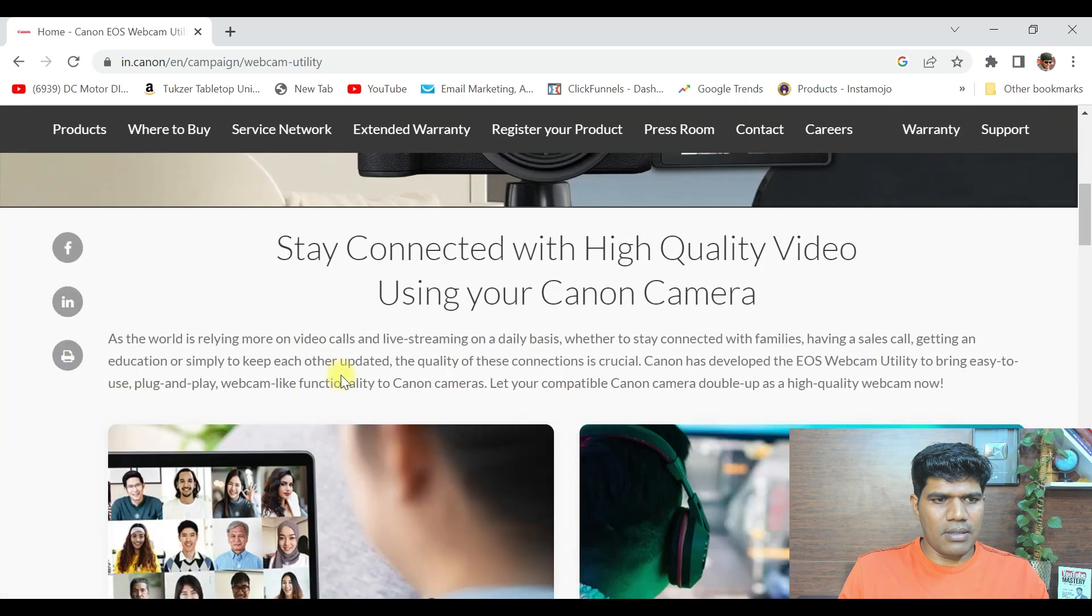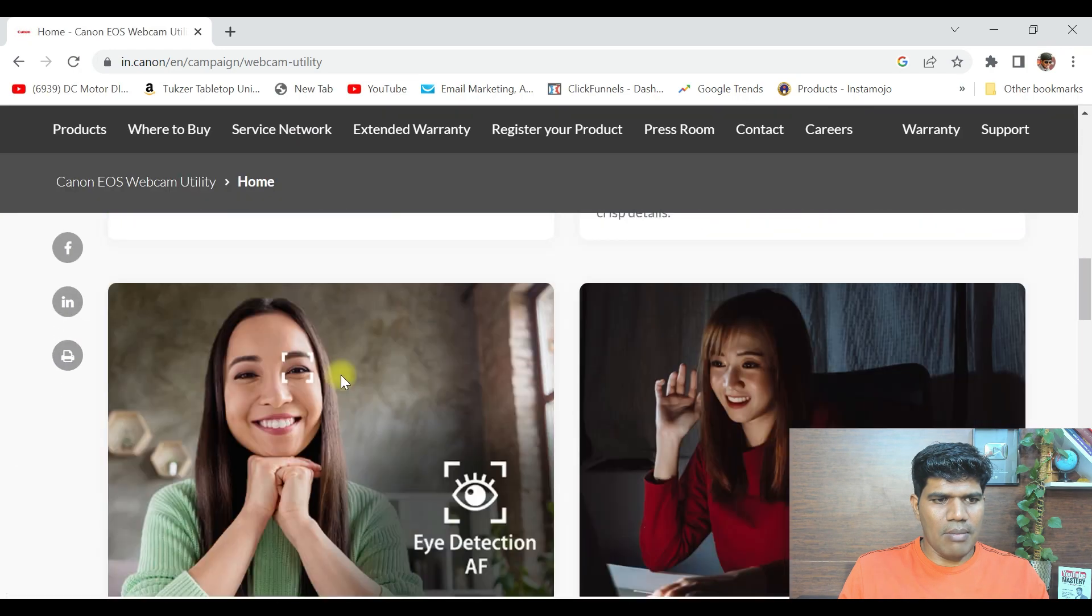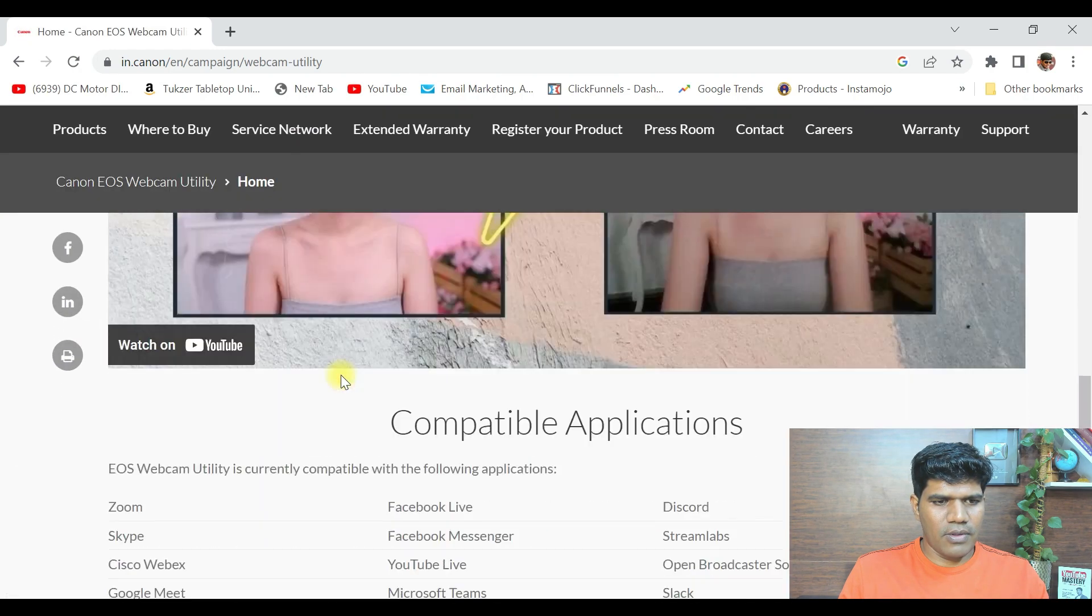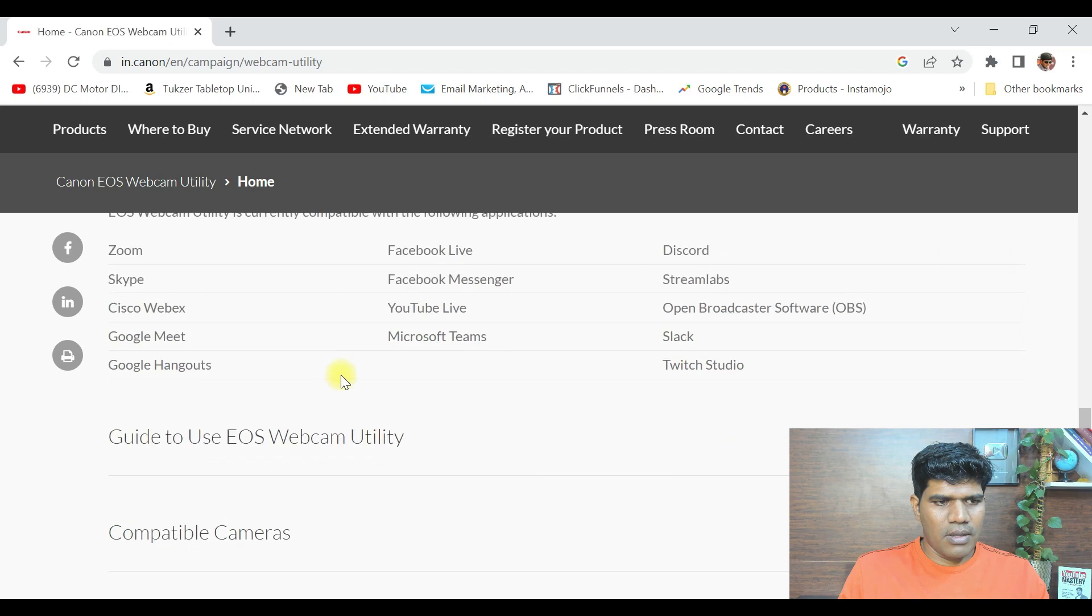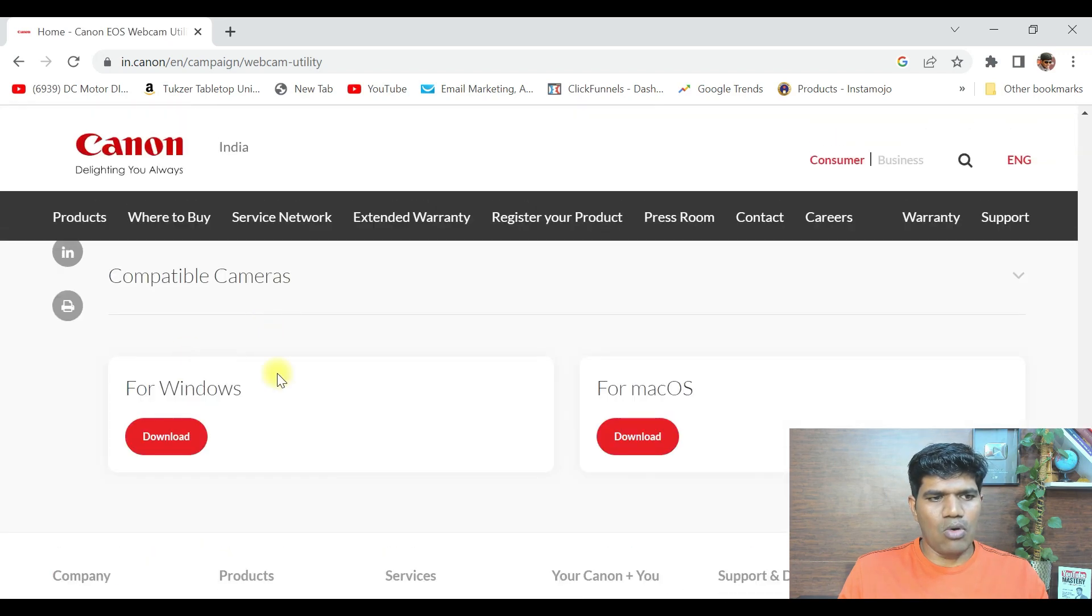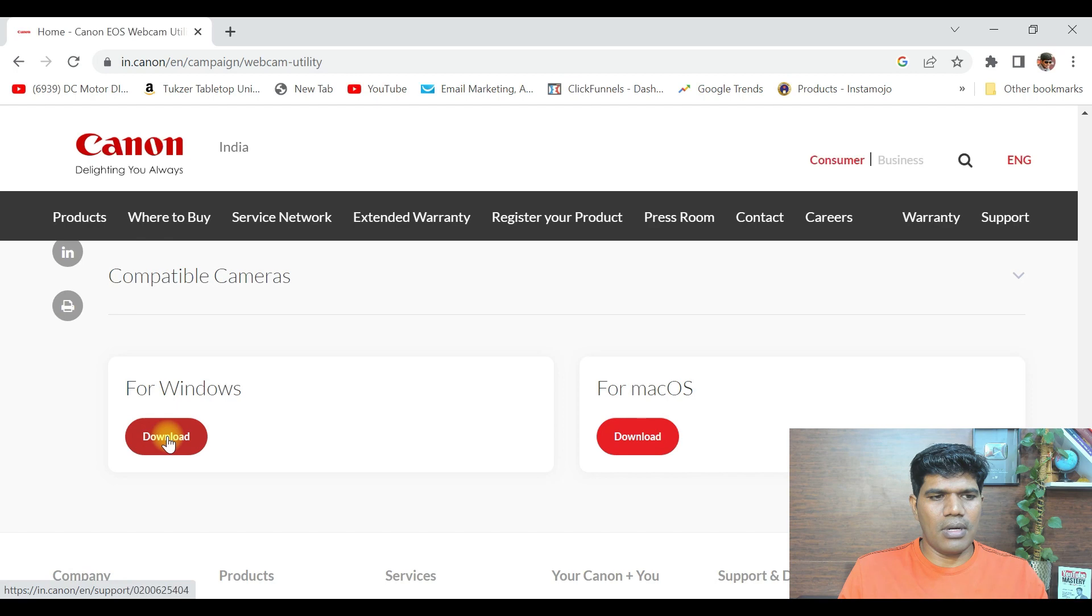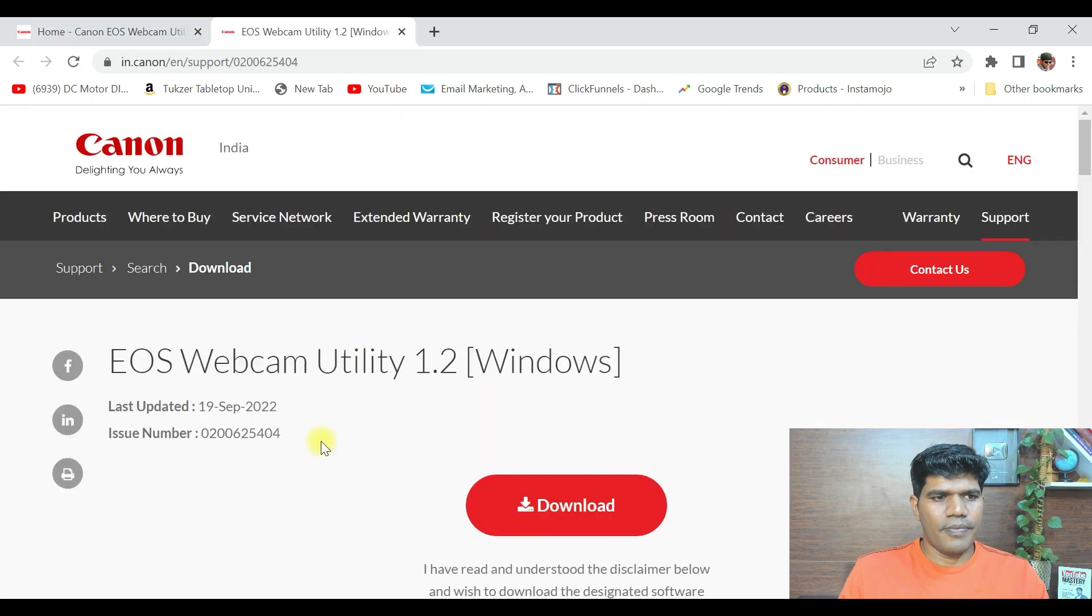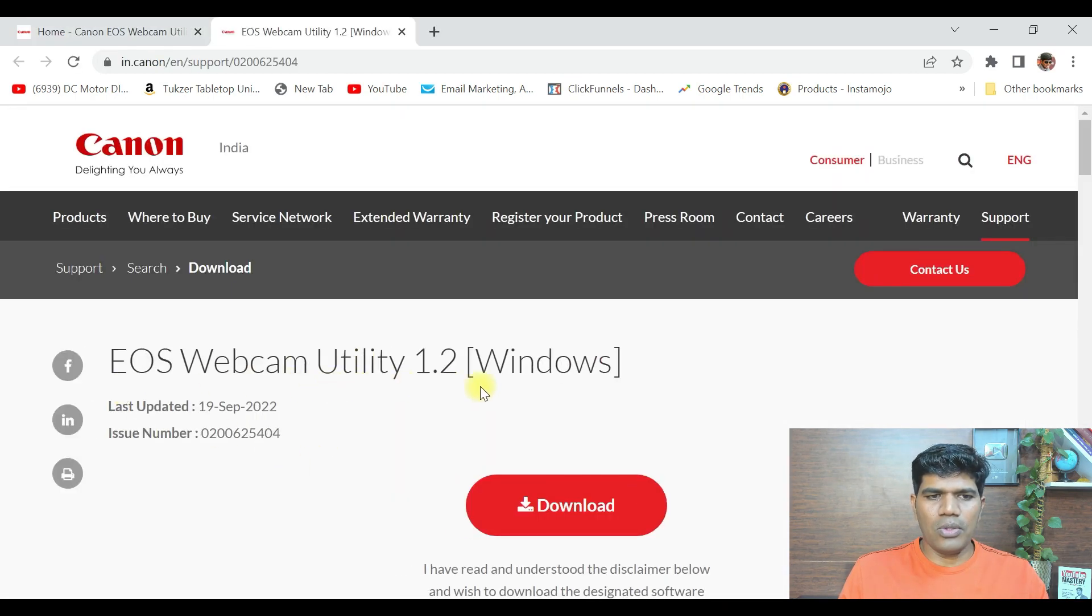You just come down and you'll see download for Windows. Just click on download. Now it says EOS Webcam Utility 1.2 Windows.